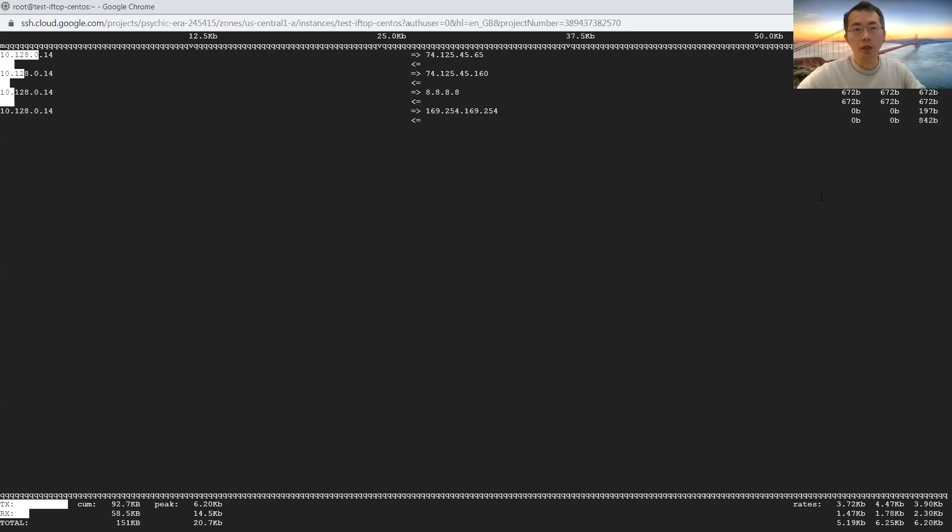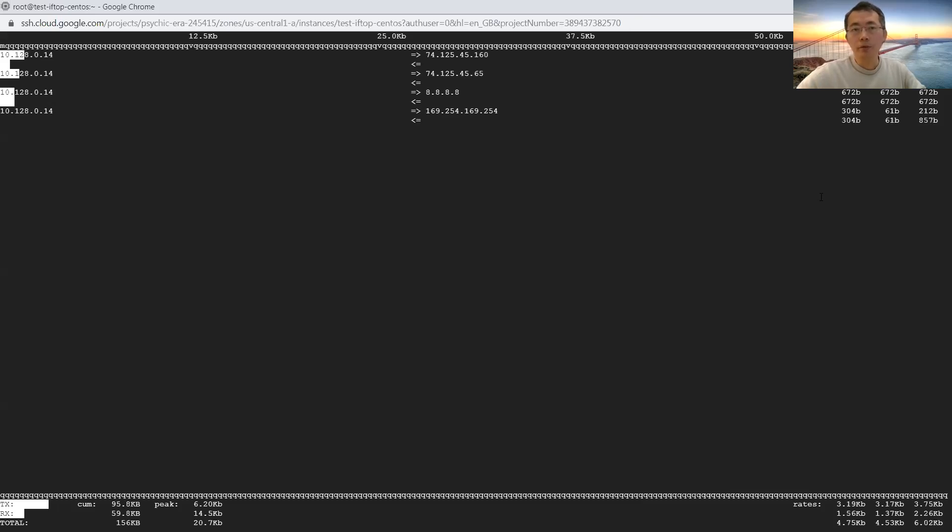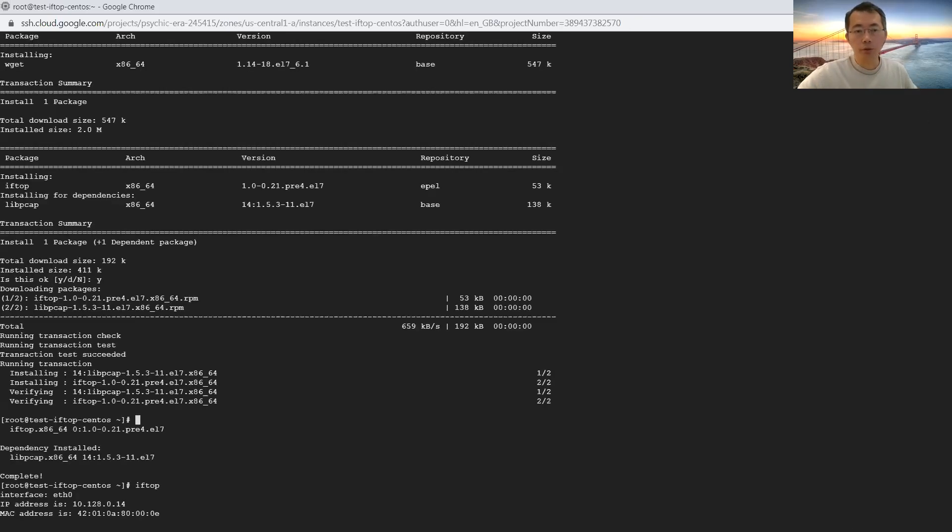That's pretty much what this tool is used for. It's going to be very helpful. When you're troubleshooting a network issue, you want to see what kind of traffic is flowing through the network interface, this will be handy for you. Press Q to quit it.